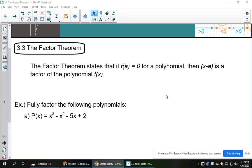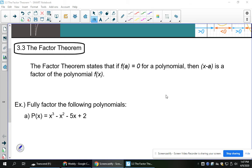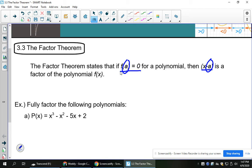We worked with this last lesson when we started learning synthetic division. If you do synthetic division and you get a remainder of 0 — which is exactly what this is saying — then the factor that you started with, remembering we did switch the signs to go from factor to root, is in fact a factor of the polynomial, or the root is an x-intercept of the polynomial.